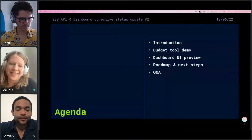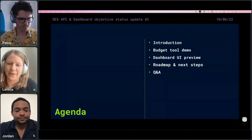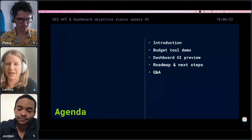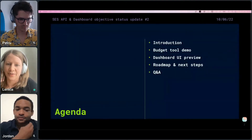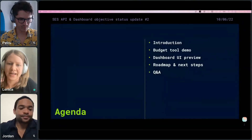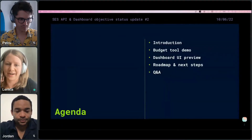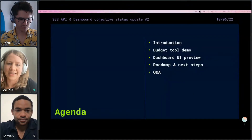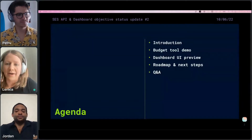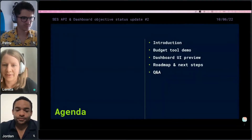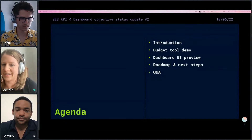In this status update we'll briefly go through the introduction of what this initiative is about. The meat of the presentation is the budget tool — introducing it and a short demo by Petru — and then Jordan will give you a sneak peek into various dashboard UI wireframes currently in progress. Lastly, I'll share the broader roadmap and next steps, and afterwards I'd really like to have some time for questions and discussion.